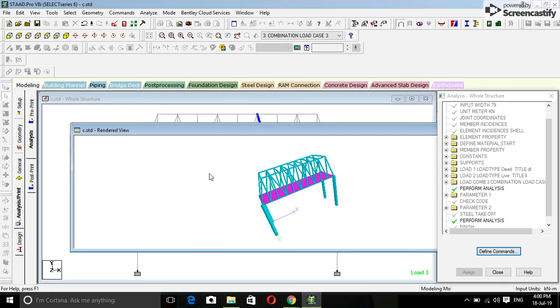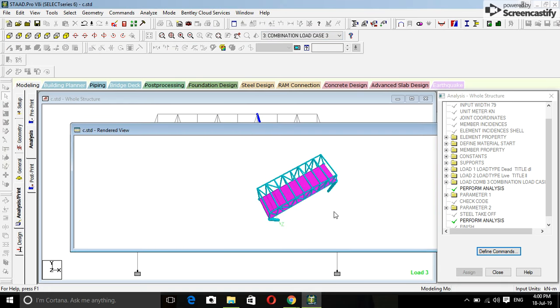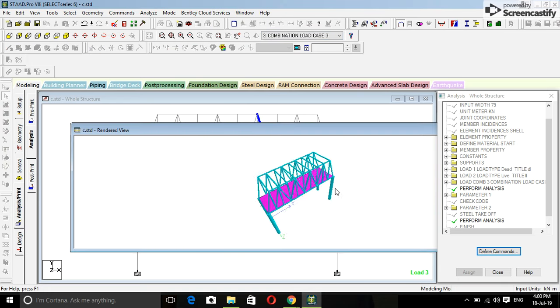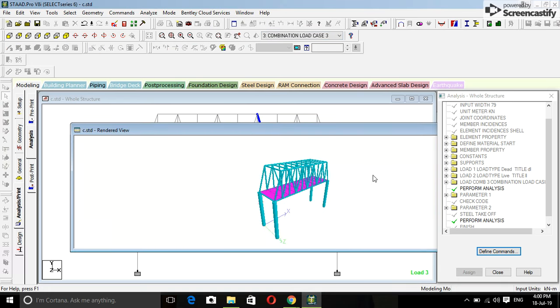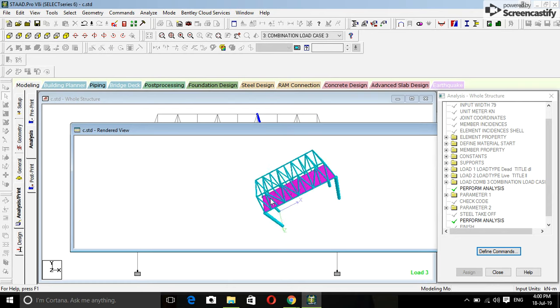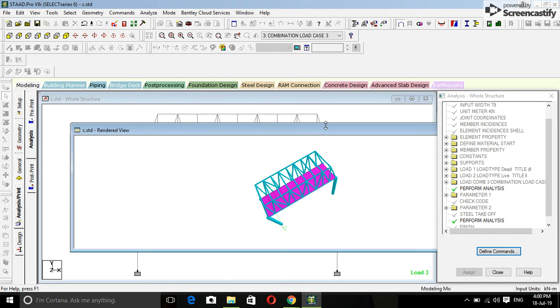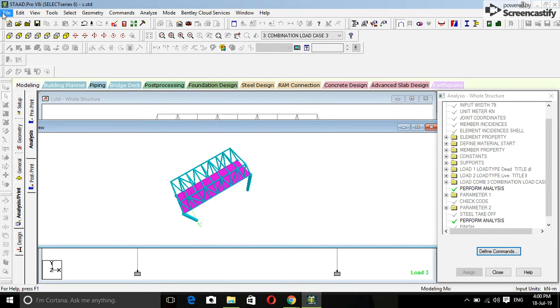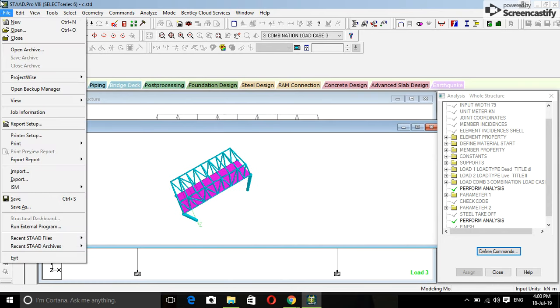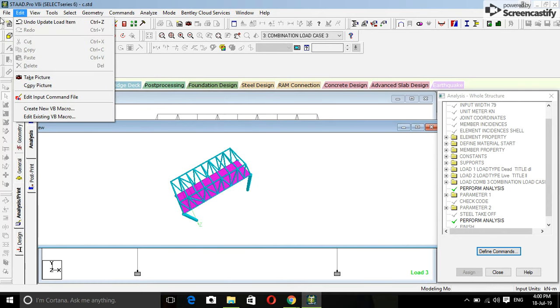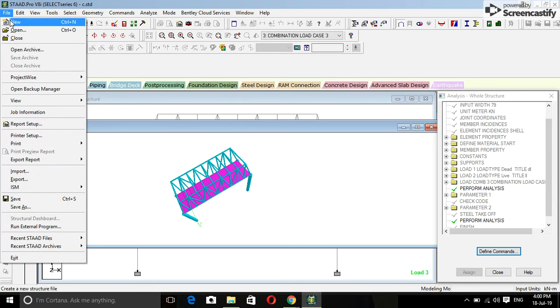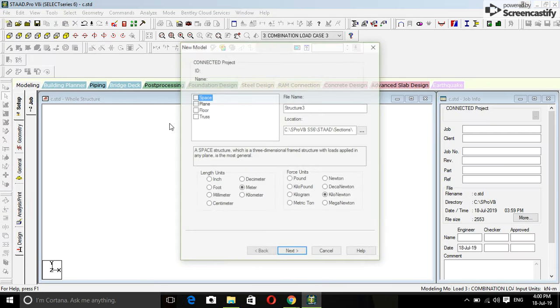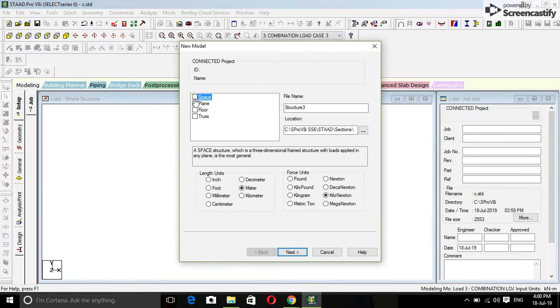Hey guys, today we are going to design a steel bridge like this. Okay, so let's start. Open a new project space, name what you want.